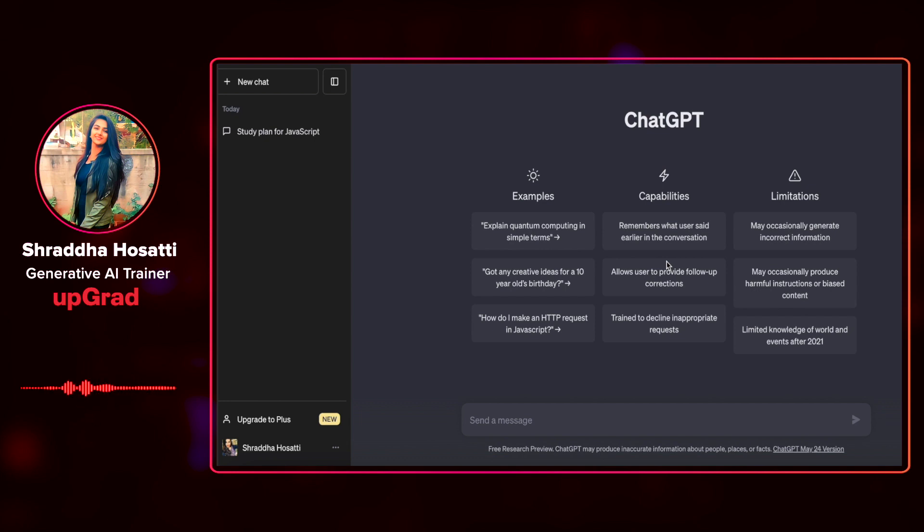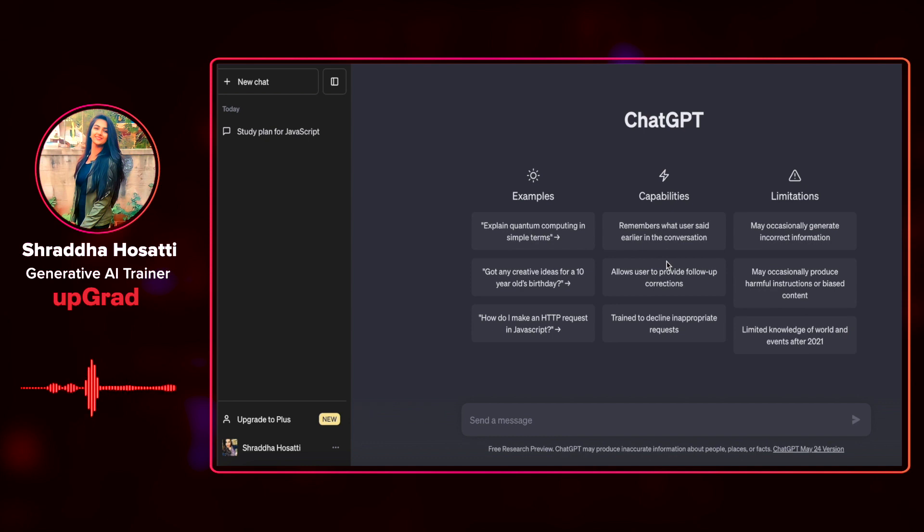It can generate code in Java, JavaScript, Python, the list goes on, but it has to be noted that ChatGPT might not provide us with correct answers or code all the time. We have to verify its response and see if it fits our use case.